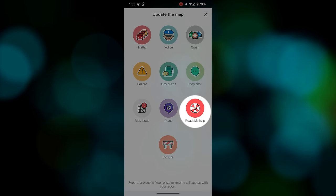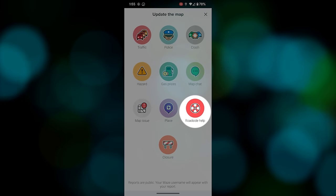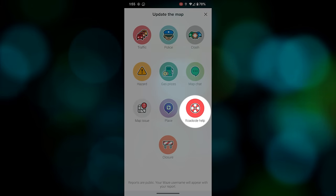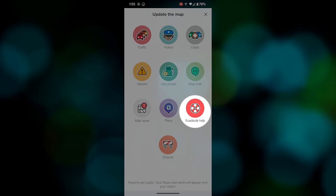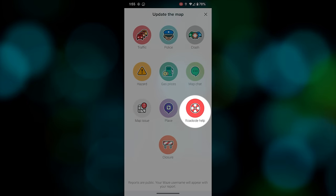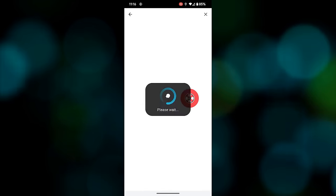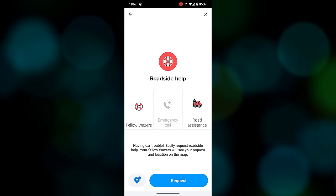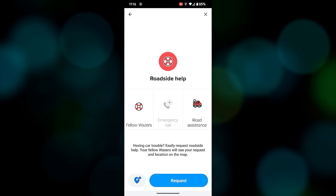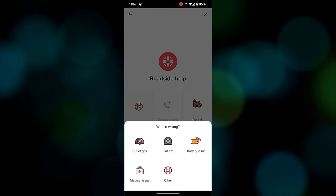There's also a roadside assistance option where you can seek professional help from the list of companies partnered with Waze, or you can put out a request for fellow Wazers who might be able to come to your rescue.